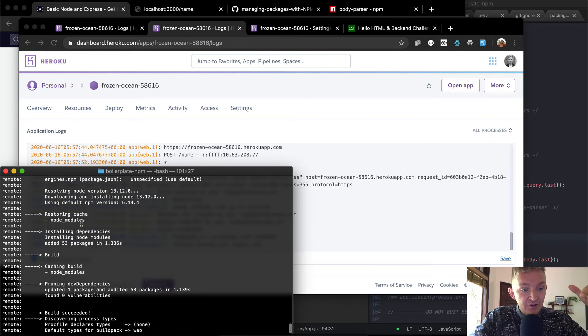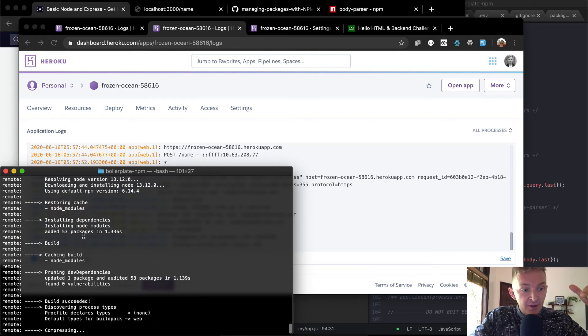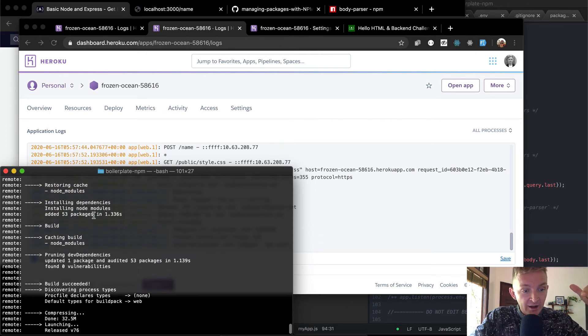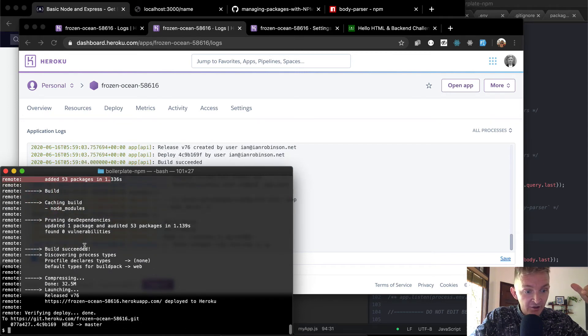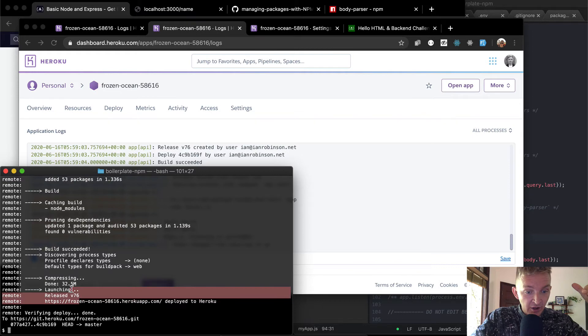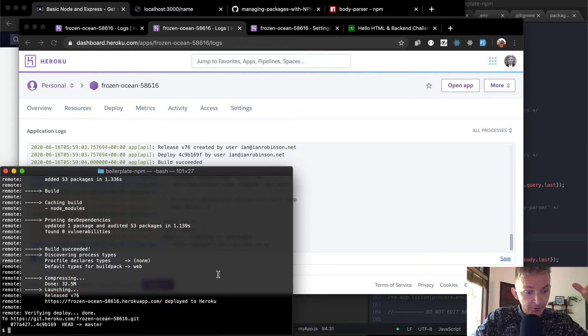here's the dependencies. So we're adding the node manuals, or the packages, we're building it, we're caching the thing, it's compressing, okay, we've launched it, we've deployed to Heroku.